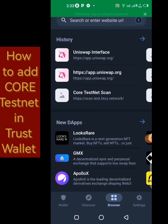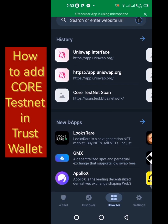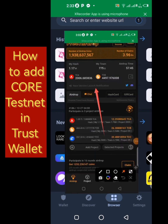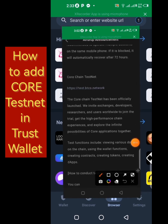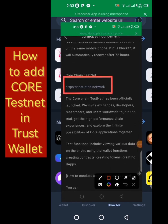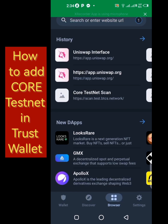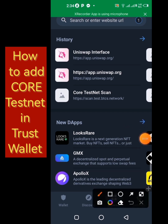To use the Core testnet on Trust Wallet you need the testnet link. To get this testnet link, you can find it in the Satoshi Plus application. You go to the Core, go to the announcement section, scroll up, and you're going to see the link there.